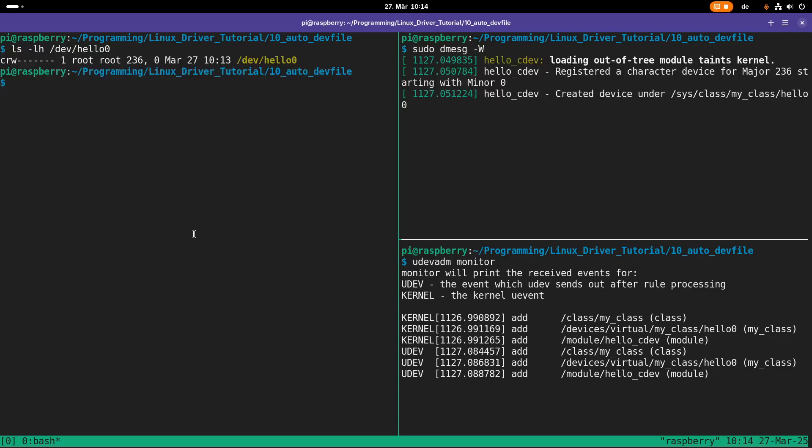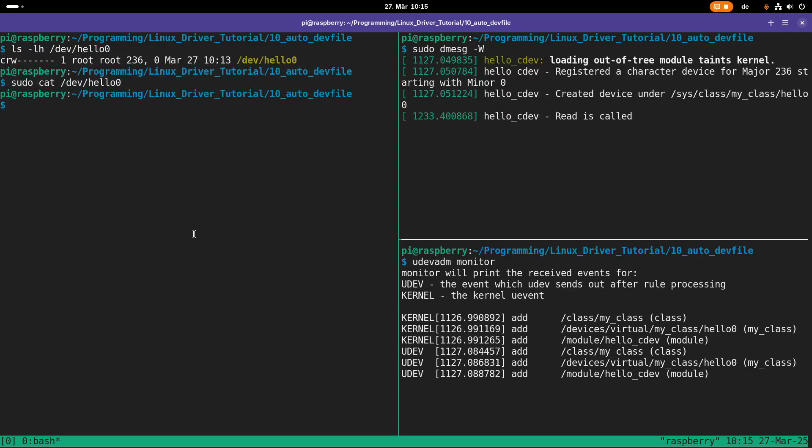The last thing I want to test is if the read callback which is implemented for our device works too. So let me read from hello0 and we can see this print key here. So reading from the device also works.